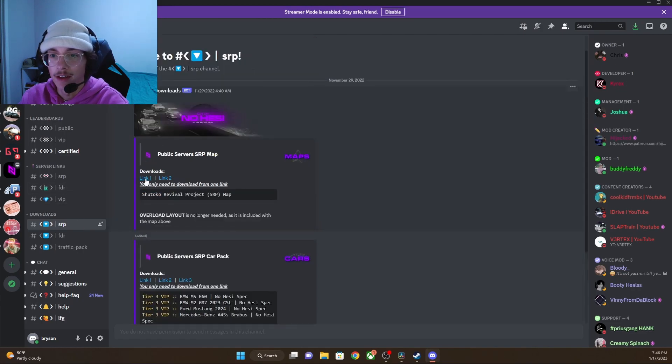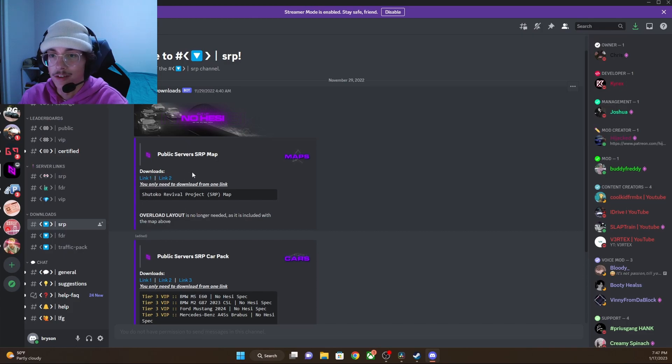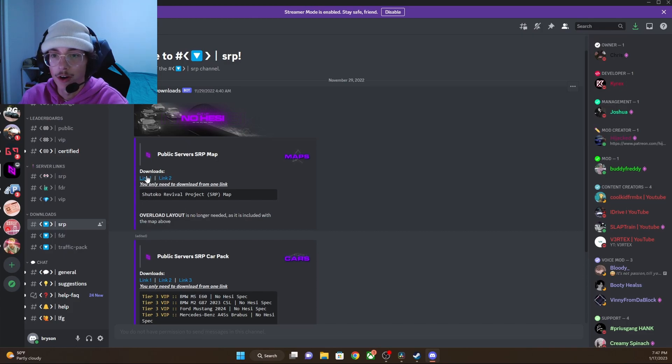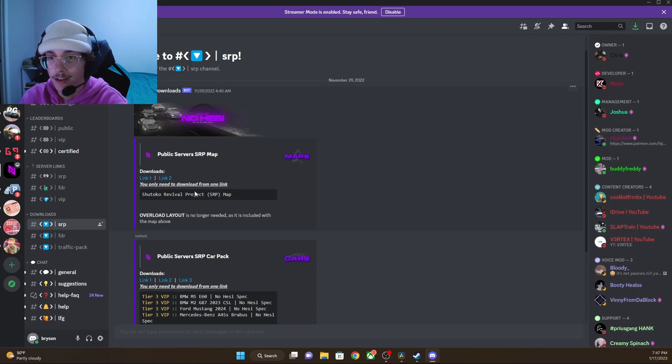With NoHesi, the map is included in the link. With some servers, you will need to download the car pack as well as the map link. With NoHesi, it is all combined in one.